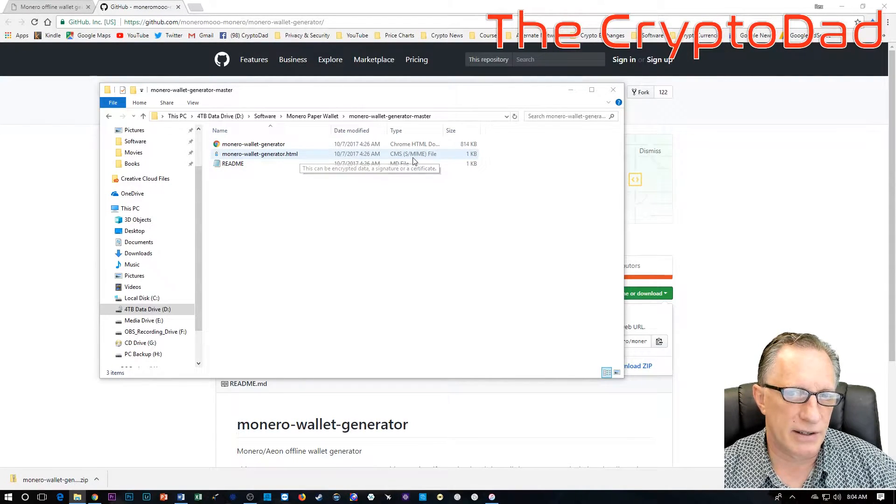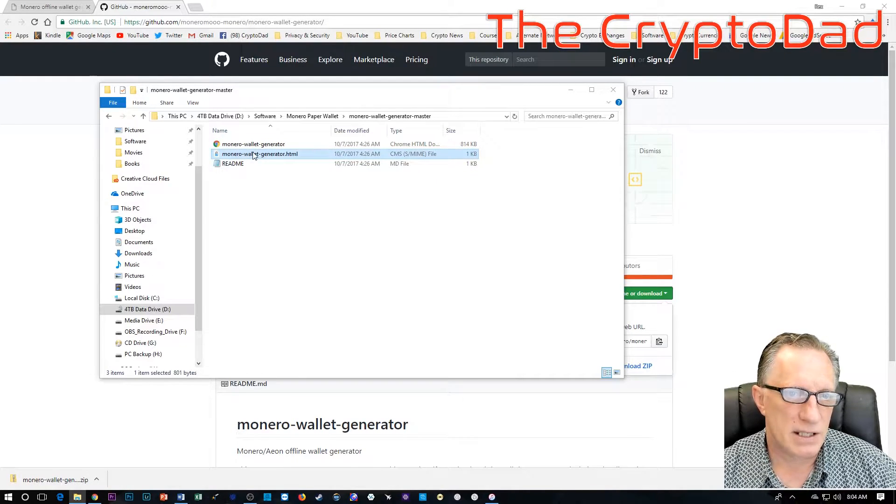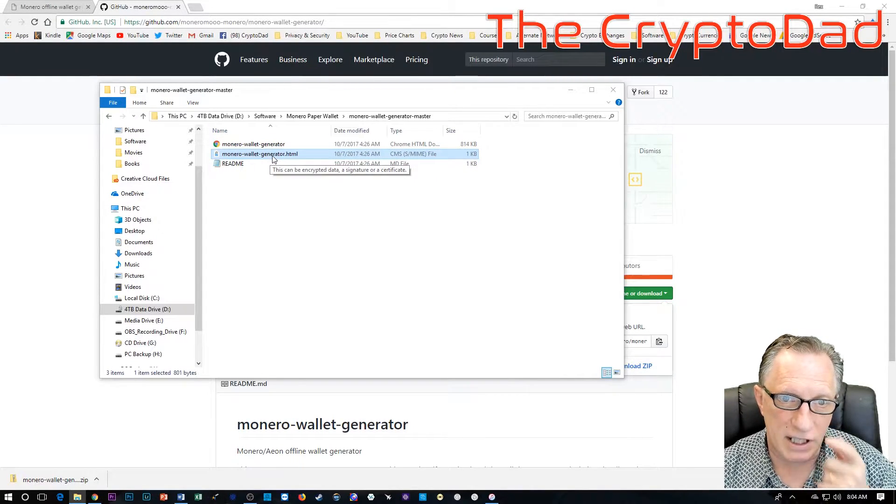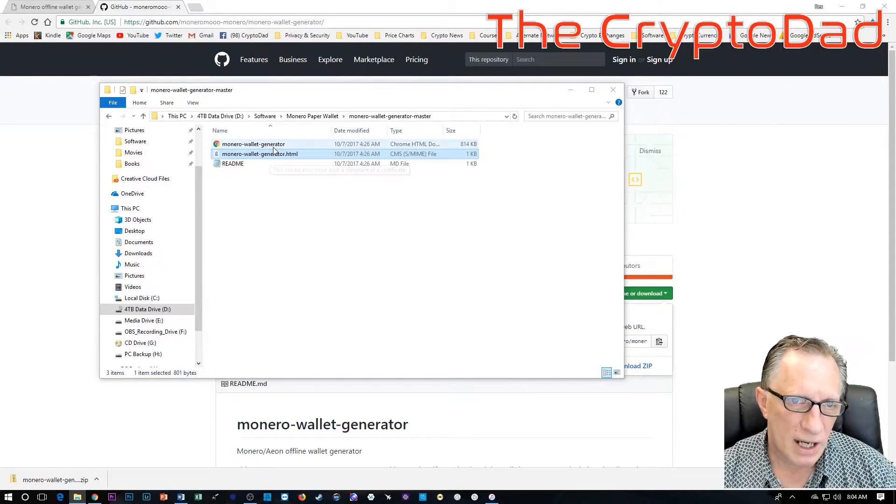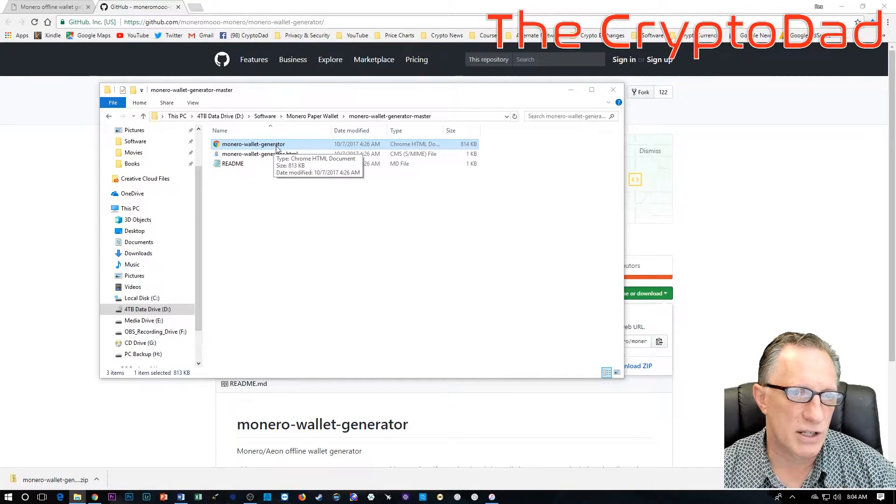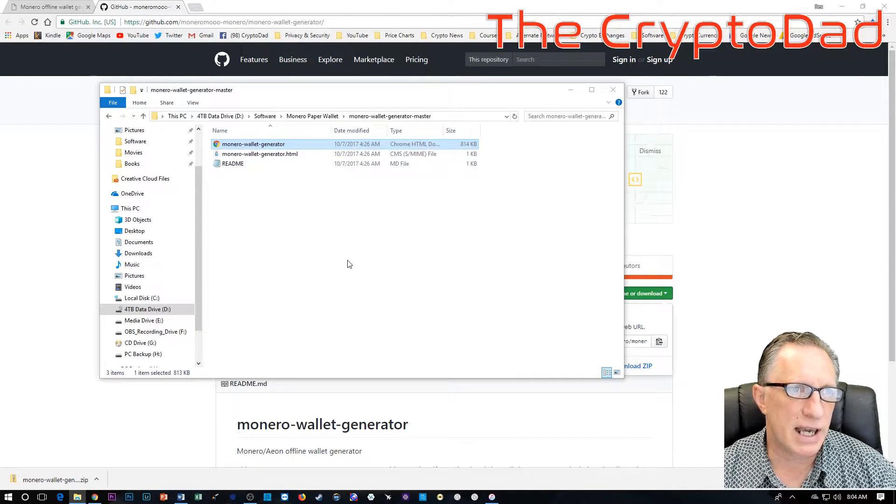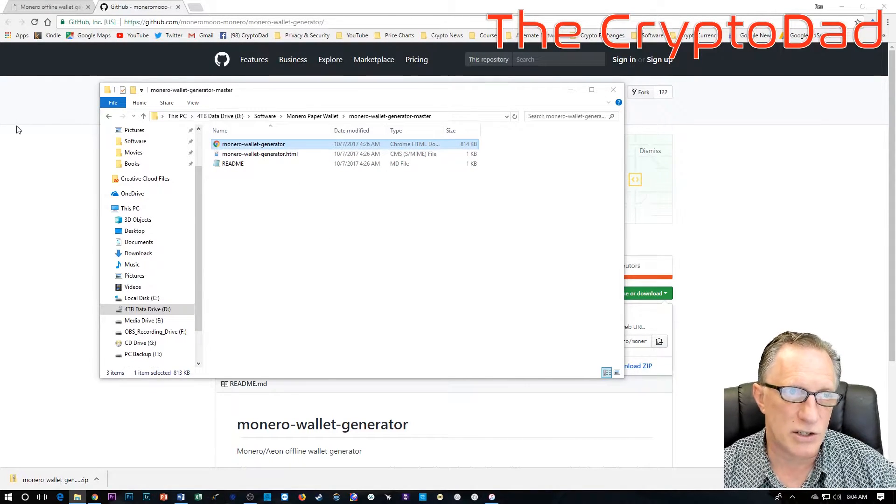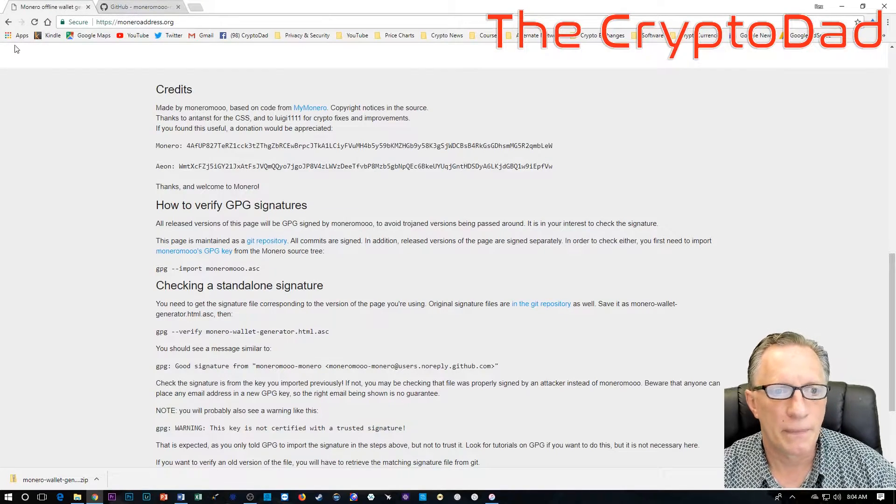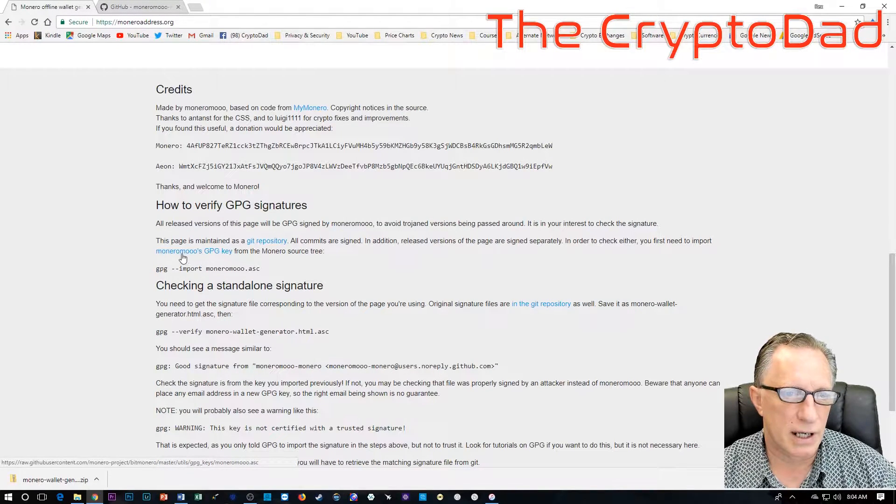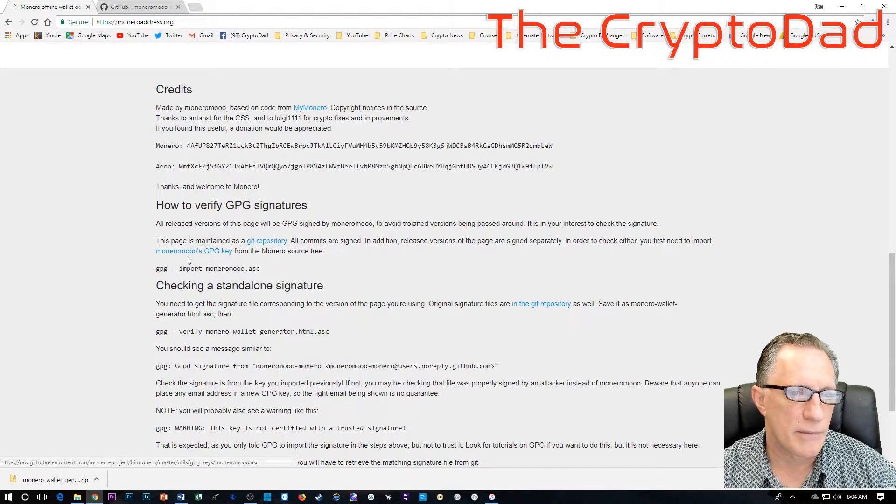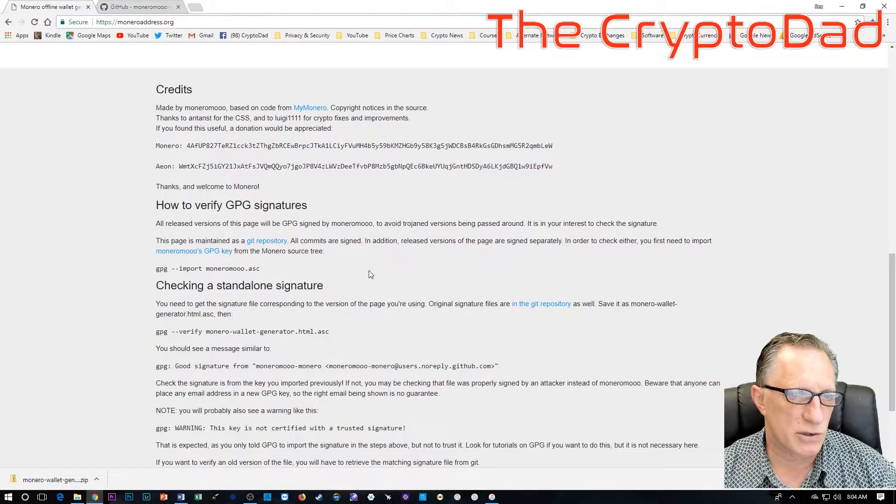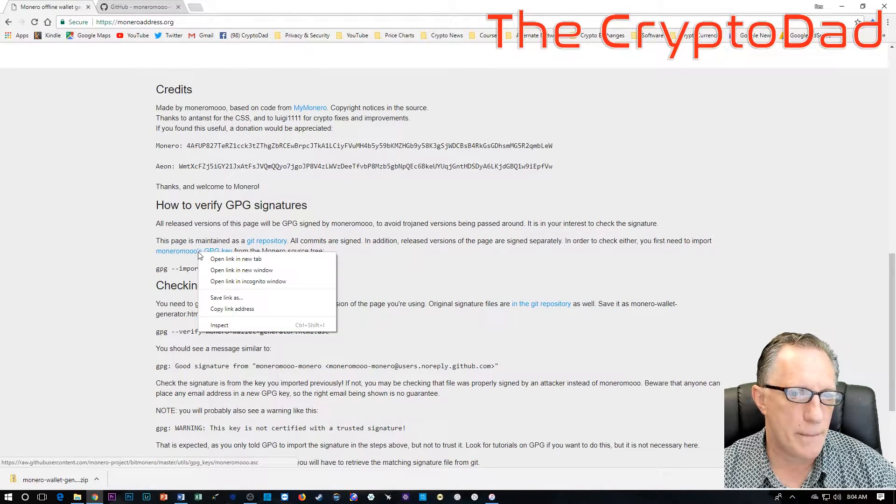I'm going to open up the folder where I just downloaded the paper wallet. I'm going to extract with 7-zip into a folder with the same name. The README is not really that important. It just basically goes over what the website says. This cryptographic signature file is what we're going to use to verify this wallet generator.